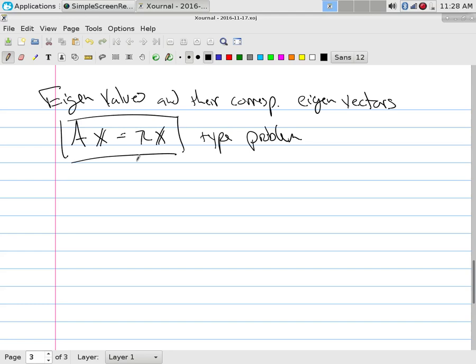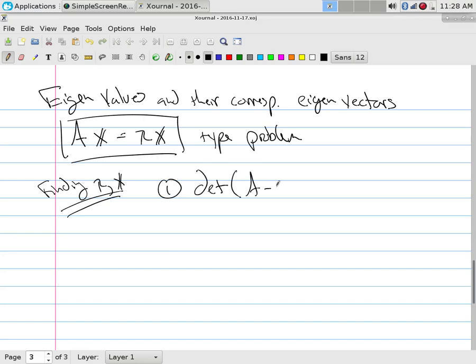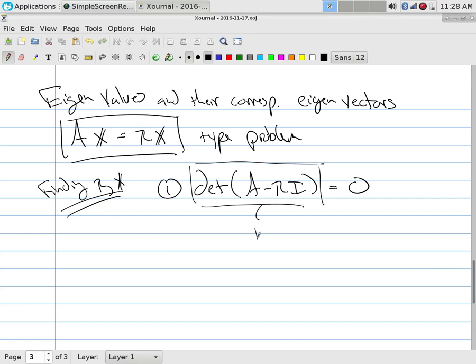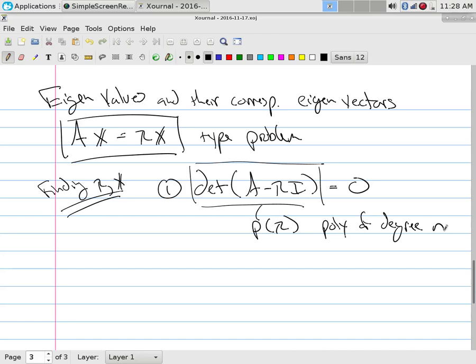When looking for eigenvectors, it's about finding the lambda and the X's. The very first thing you do is take the determinant of A minus lambda I, set it equal to zero. This means you take the matrix, put minus lambda on all the diagonal elements, and take the determinant. This gives you a polynomial in lambda, set equal to zero.